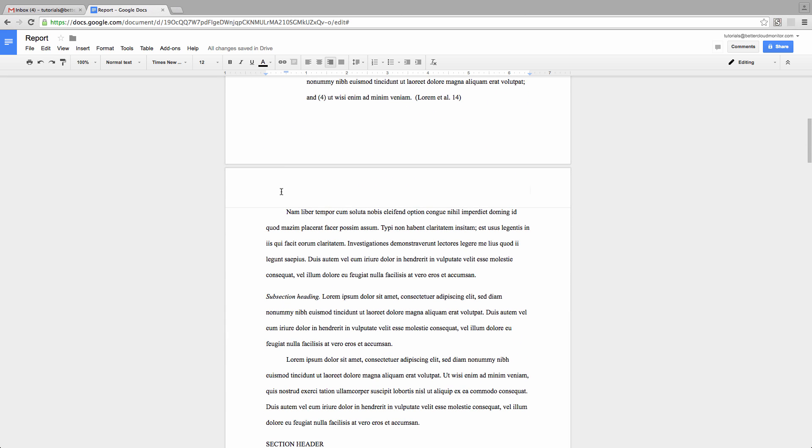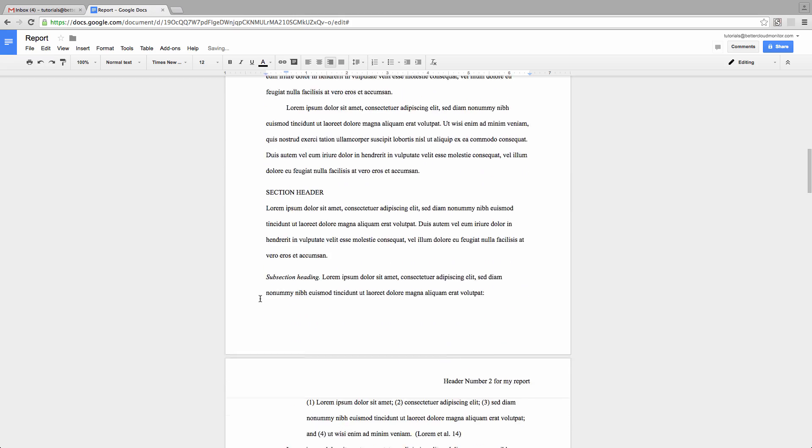However, on page 2, let's try entering something in this header. Now if we scroll down, you can see that our header populated throughout the rest of the document.